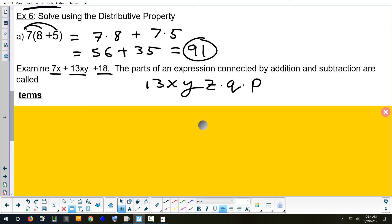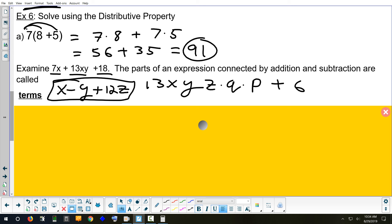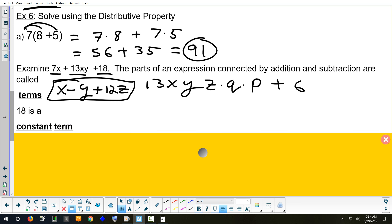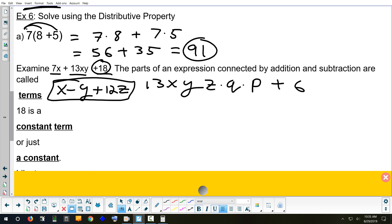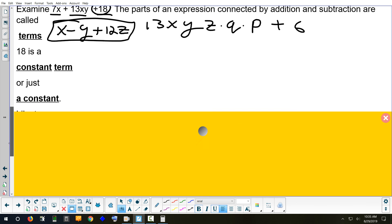Terms are the parts of an expression connected by addition and subtraction signs. If you just have this — that's one term. You can multiply as many things as you want and it's still one term. Once you add a plus sign, now it's two terms. So in x minus y plus 12z, how many terms? Three. If a term is just a number with no letter, that's called a constant — or constant term.